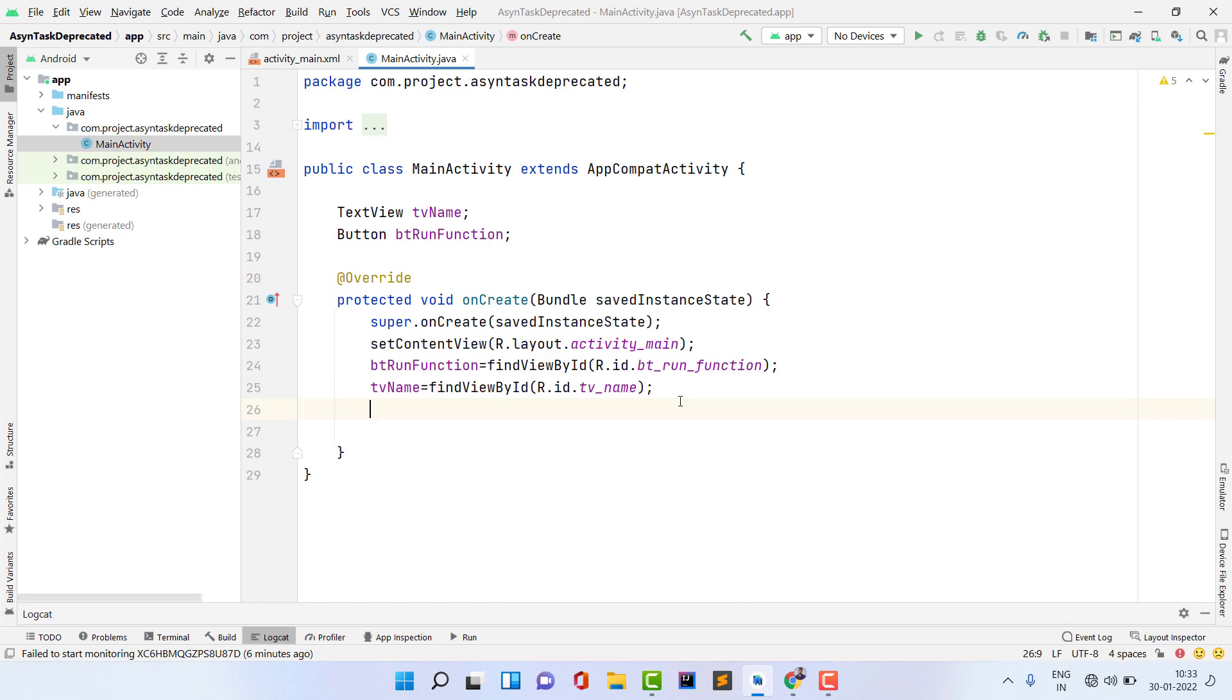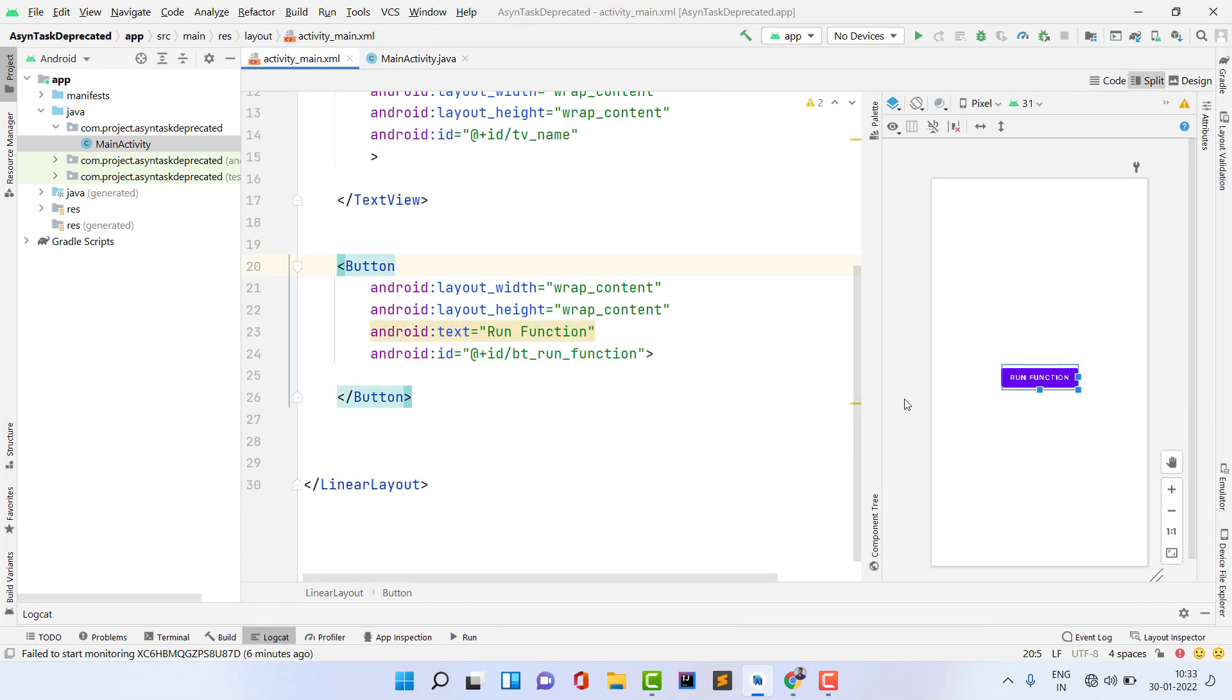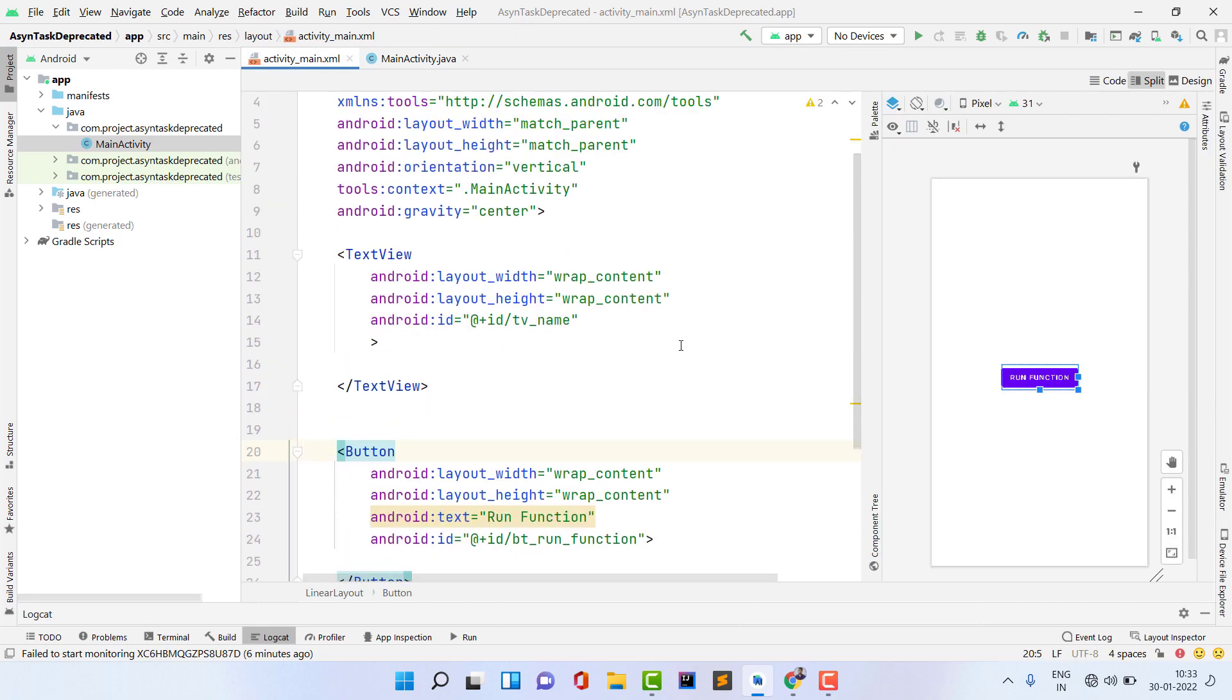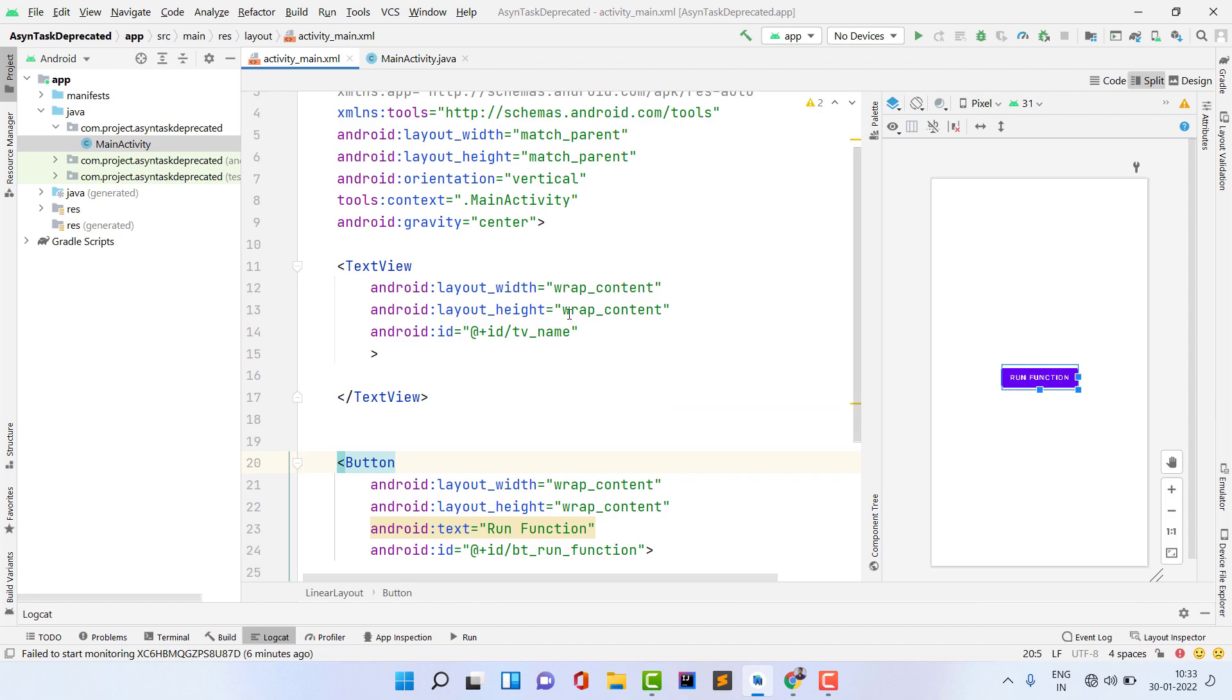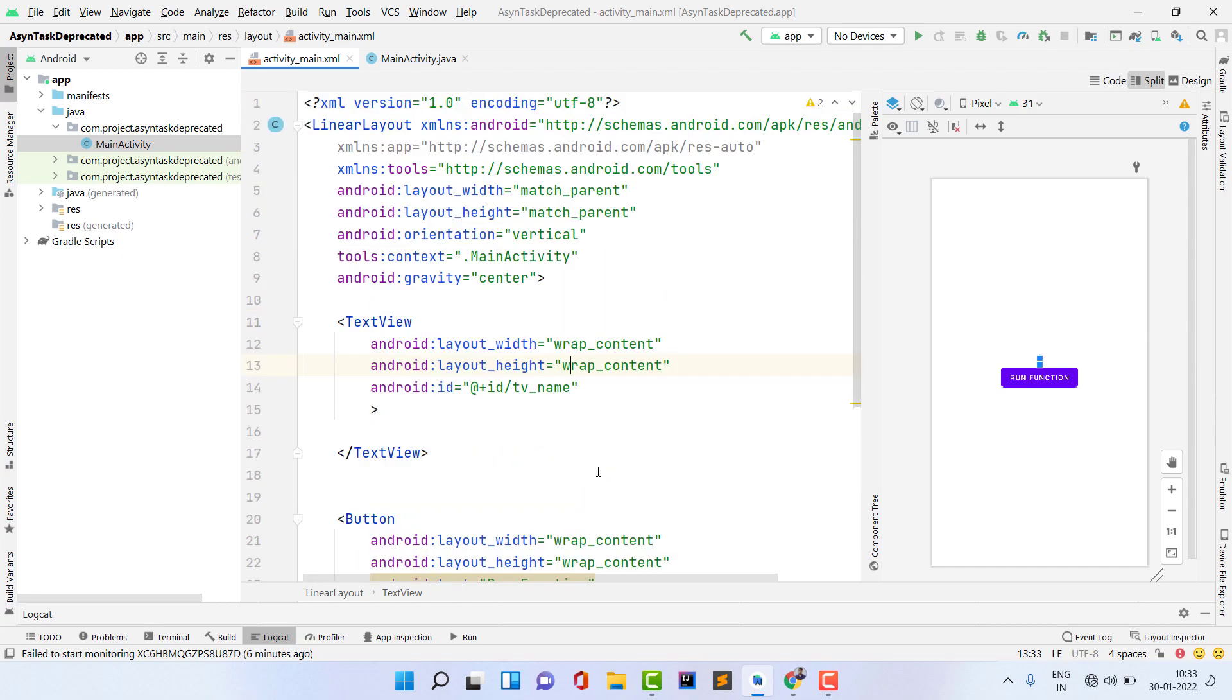I already created this project called Async Task Deprecated. You can use your own project, it's totally dependent on you. Inside this I have activity_main.xml file and I just have a button 'run function' and a TextView where I will update the UI and perform a heavy task in background thread.